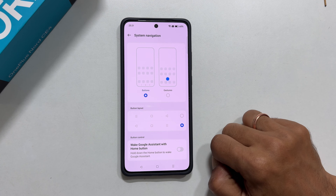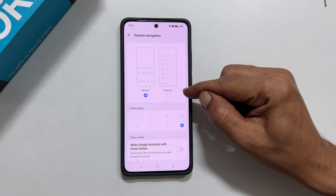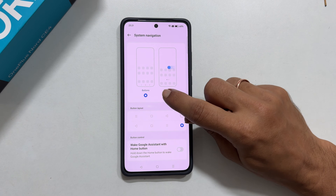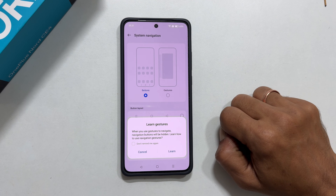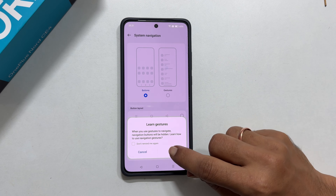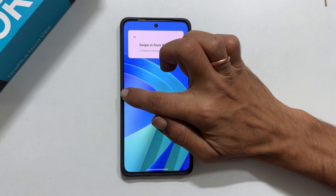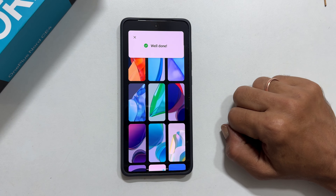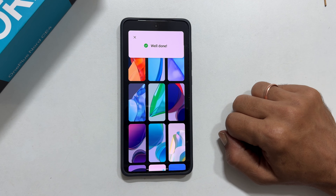To switch back to gesture-based navigation, simply select Gestures here. If you are new to gestures, you can tap on Learn for quick tutorials. That's it for this quick tutorial on customizing the navigation bar in the OnePlus Nord CE4 or OnePlus Nord CE4 Lite.